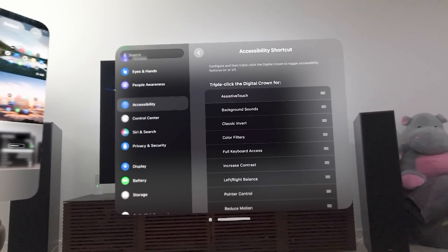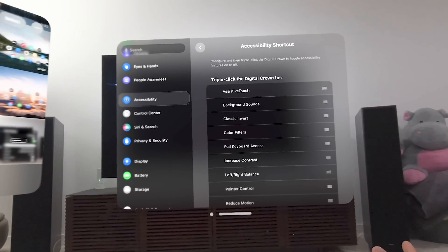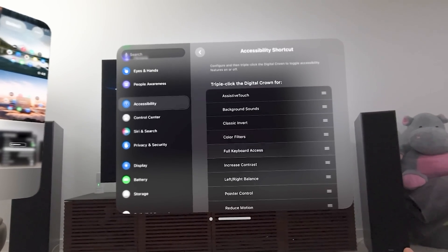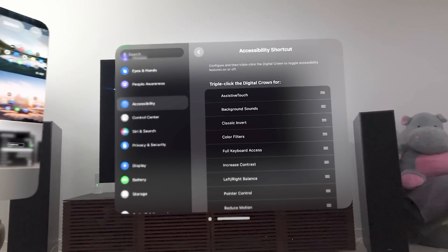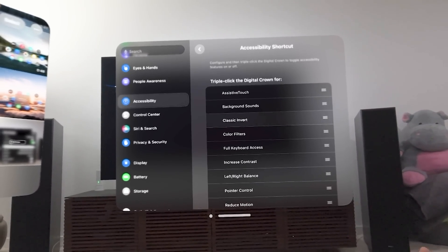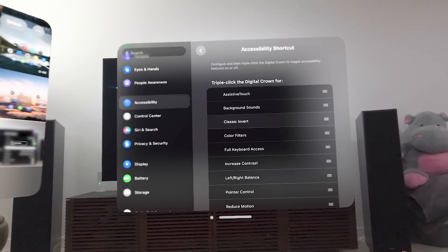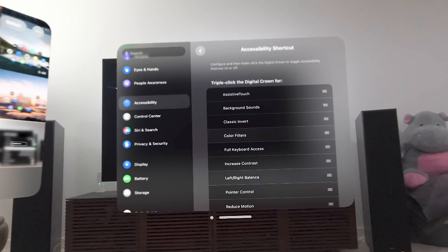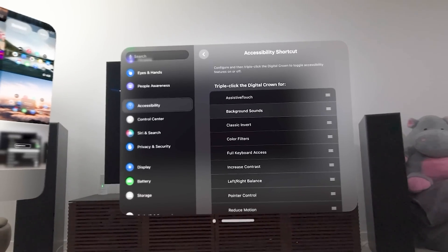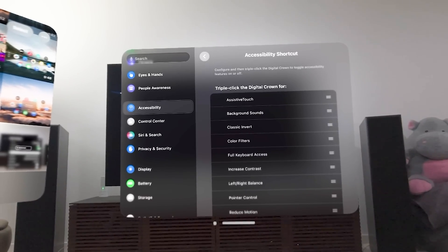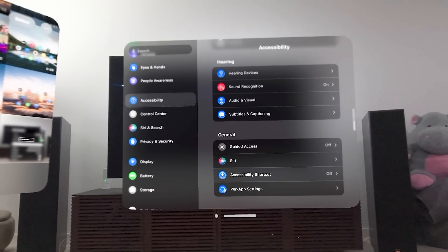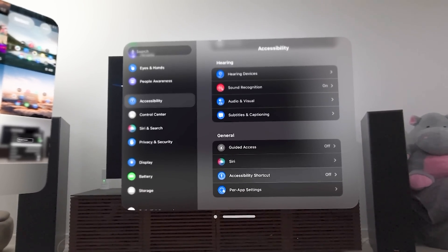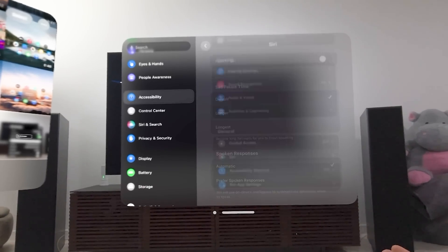Accessibility shortcuts. If you click the digital crown three times, you can prioritize which features turn on or off here. As you can see some of these, classic invert. That was kind of how you see the OS.